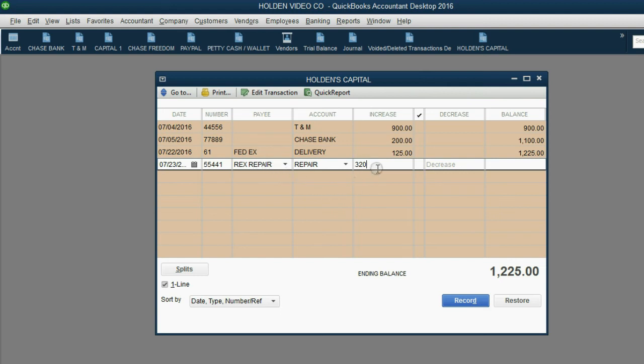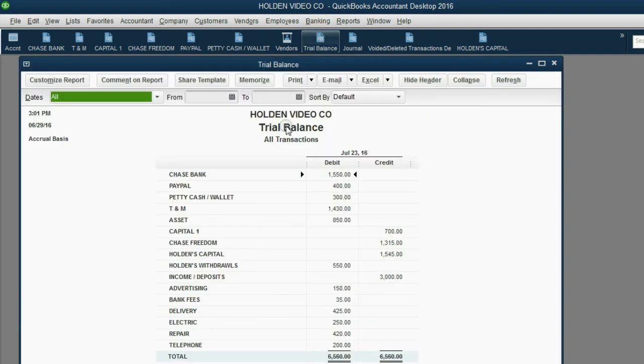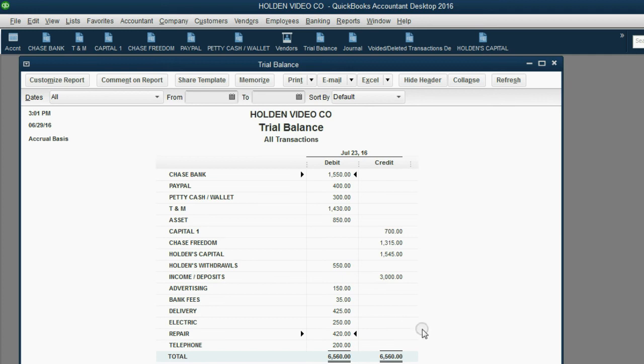We click record and then this increases what he invested. And, of course, in the trial balance, you can see repair expense has increased to $420.